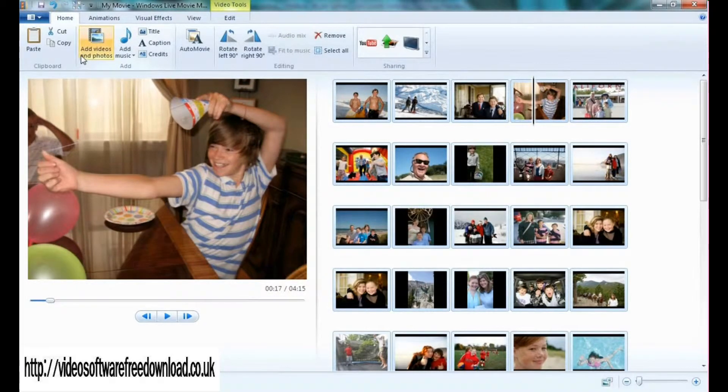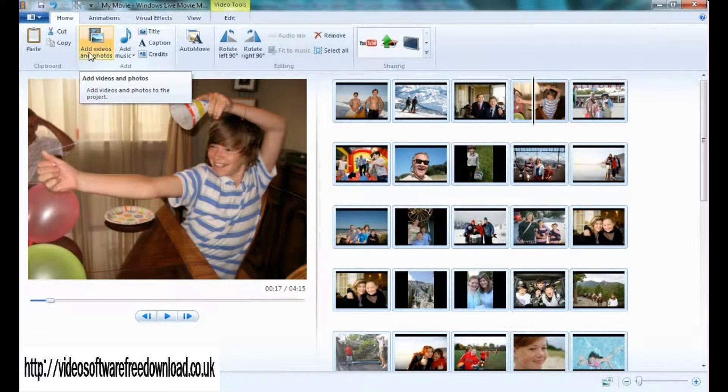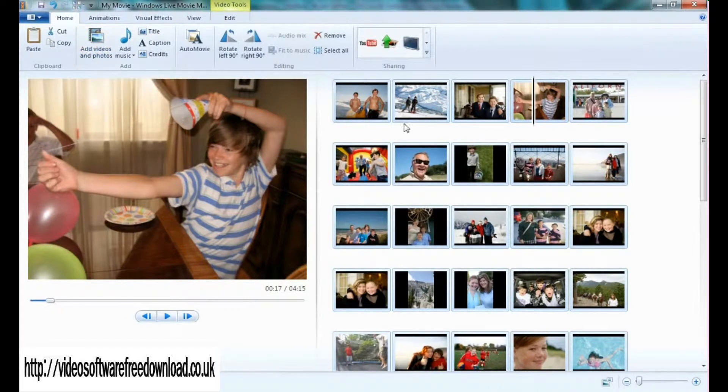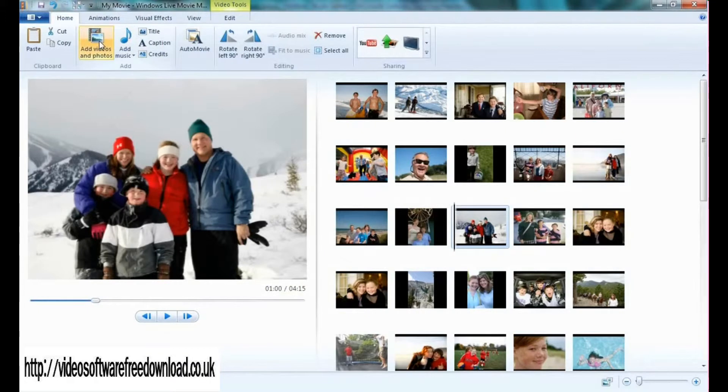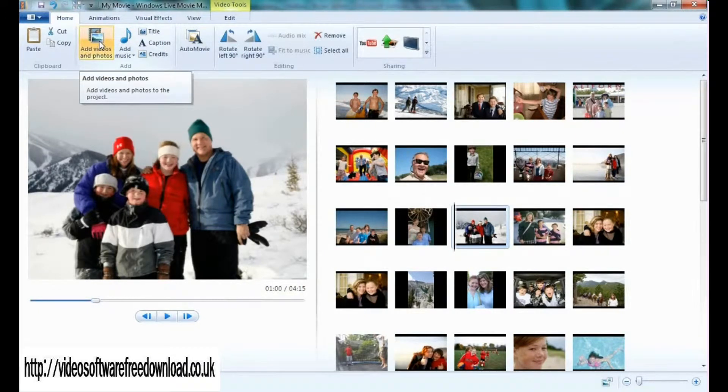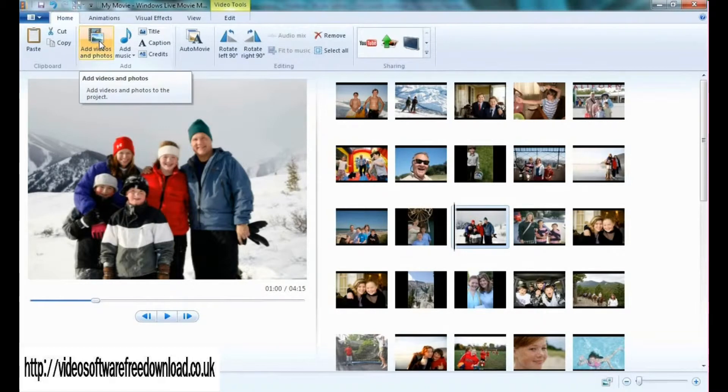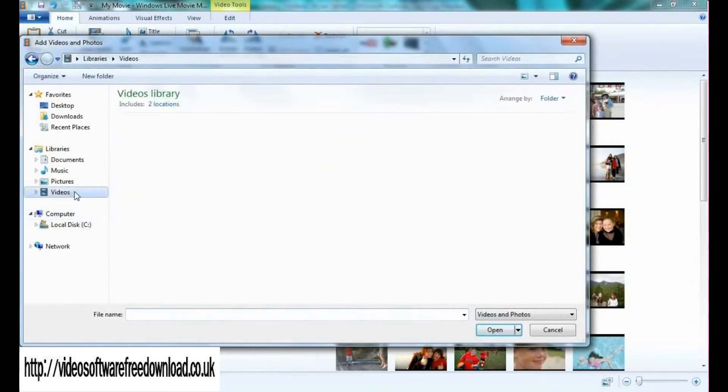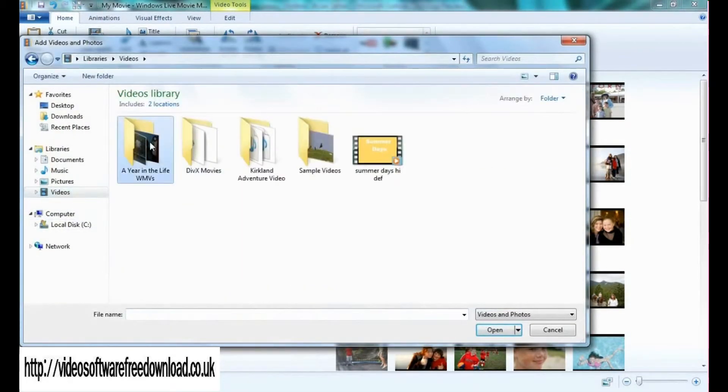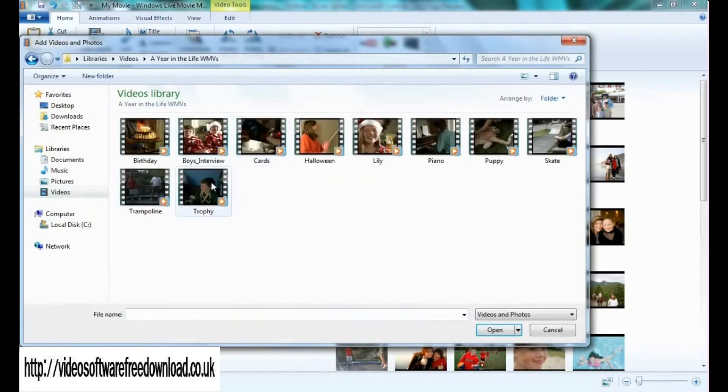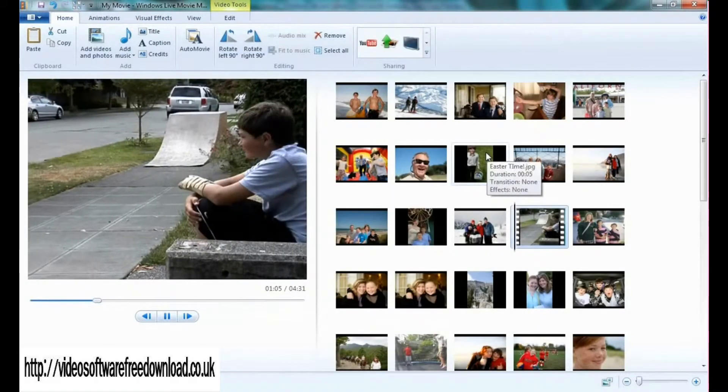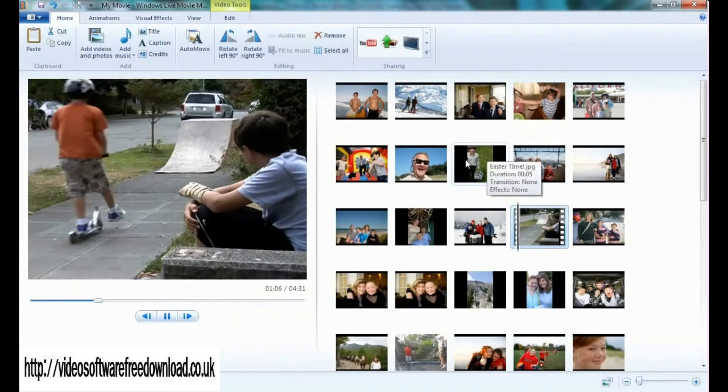One of the first things you'll notice up here is this button called add videos and photos. So you saw I did it down here in the storyboard. You can also add videos and photos here, allowing you to add video and photo at a later date. For example, now I click on this, go to videos, click on a video, for example let's say skate, and it's put into my movie.